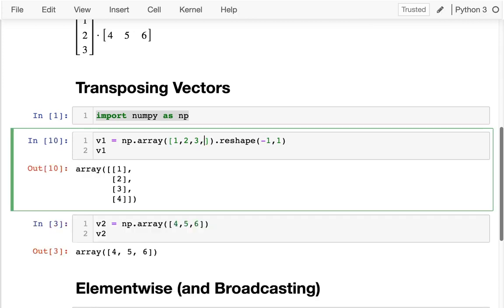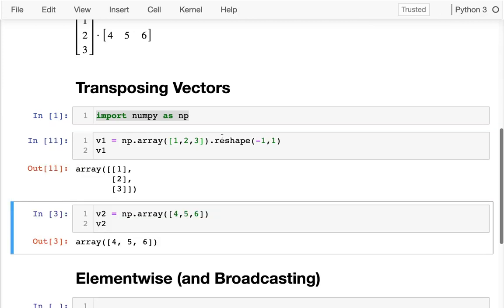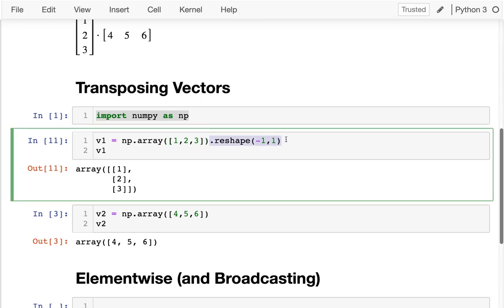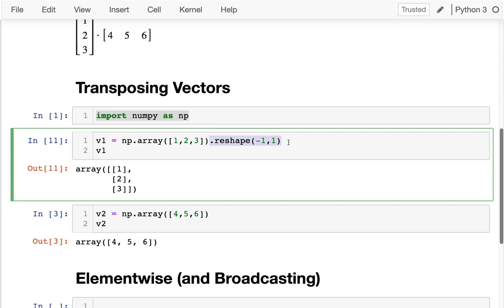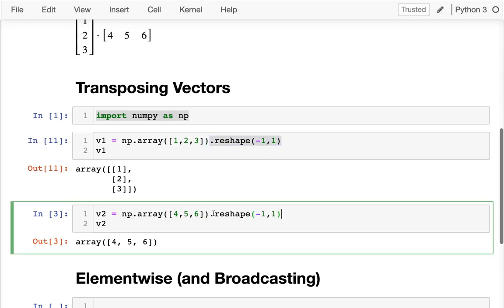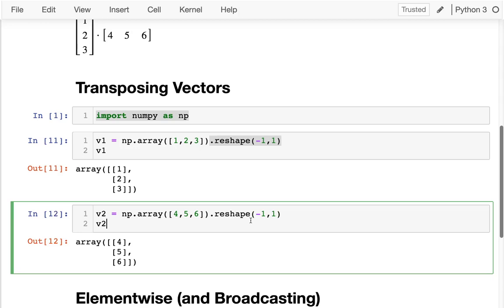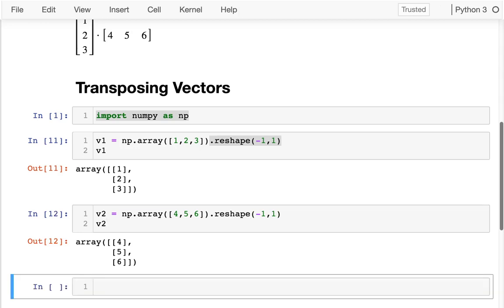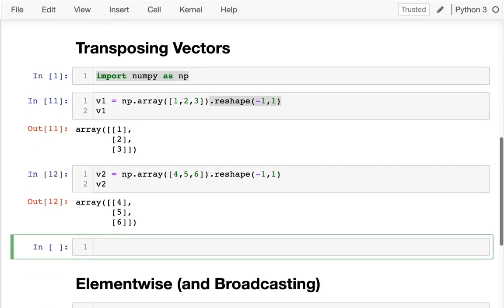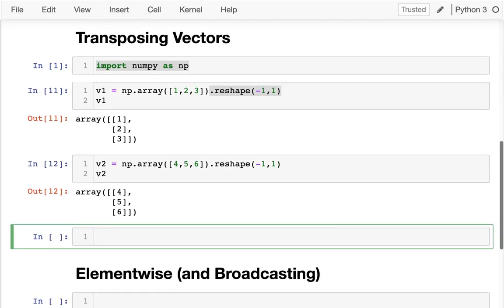If I do that, pretty common pattern, right? This reshape negative one, one to say, let's orient all the data. If I have one column and as many rows as necessary, this is a nice way to get vertical vectors. Typically in the literature, unless specified otherwise, vectors are often treated as oriented vertically like this. So I'm actually just going to do this in both of these cases. I have both of these oriented vertically, and that's the way people often create their vectors.